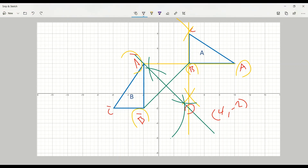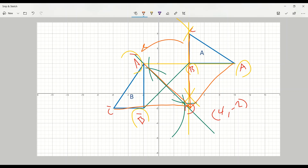It's important to know that the distance between the center of rotation and corresponding vertices — like A and A' — should be the same. Likewise, the distance between C and the center of rotation, and C' and the center of rotation, should also be equal. The rotation from A to B has gone through 90 degrees in the anti-clockwise direction.